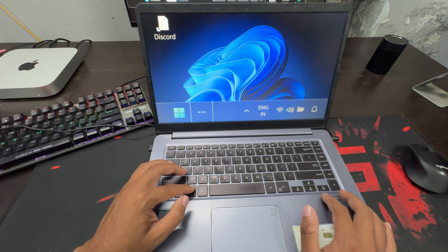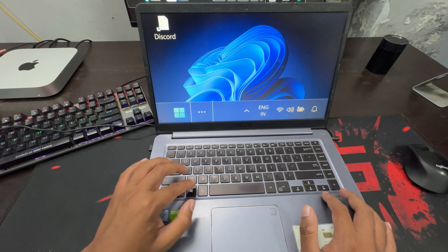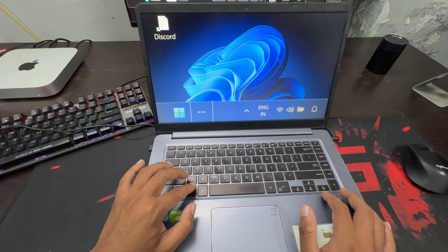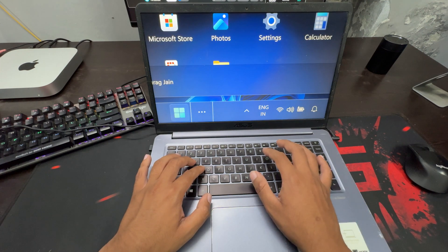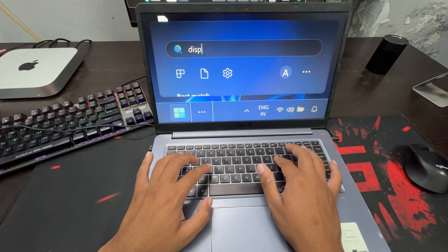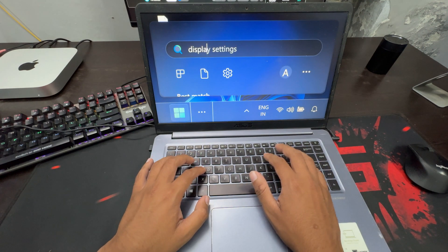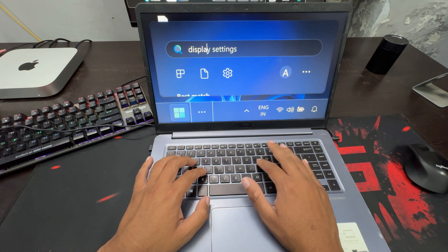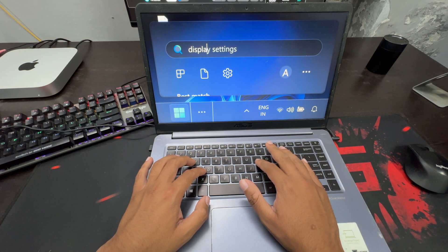First of all, press the Windows key on your keyboard. Now search for display settings. Press Enter to open it.